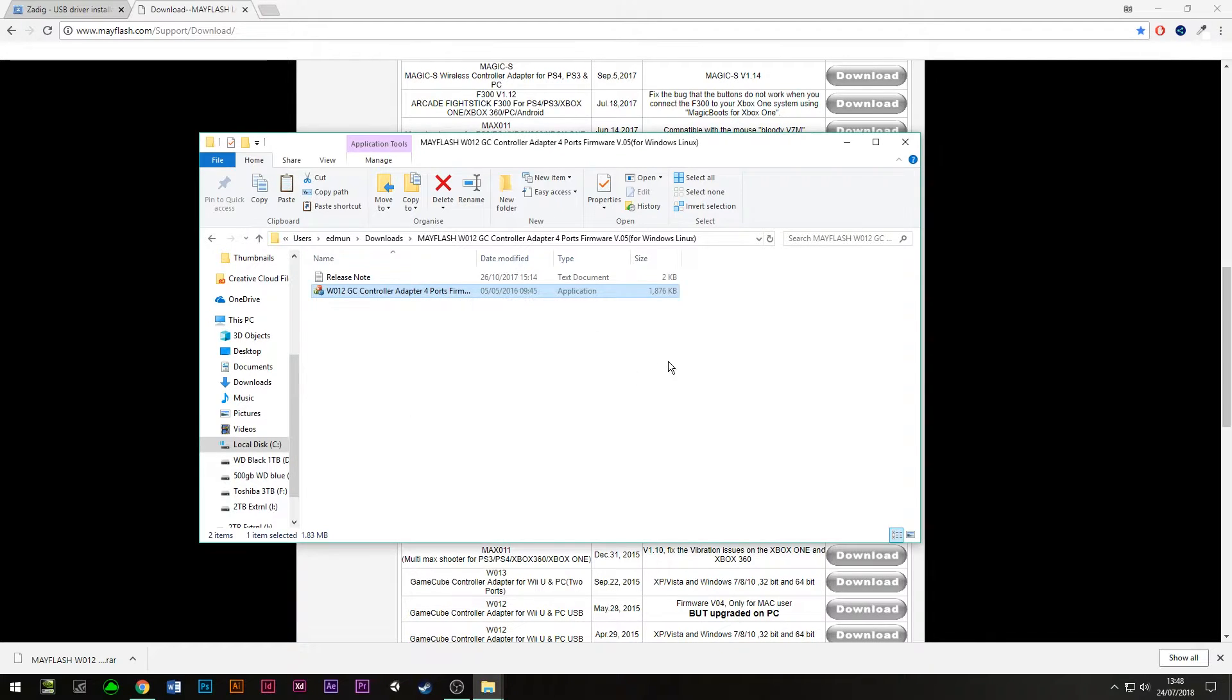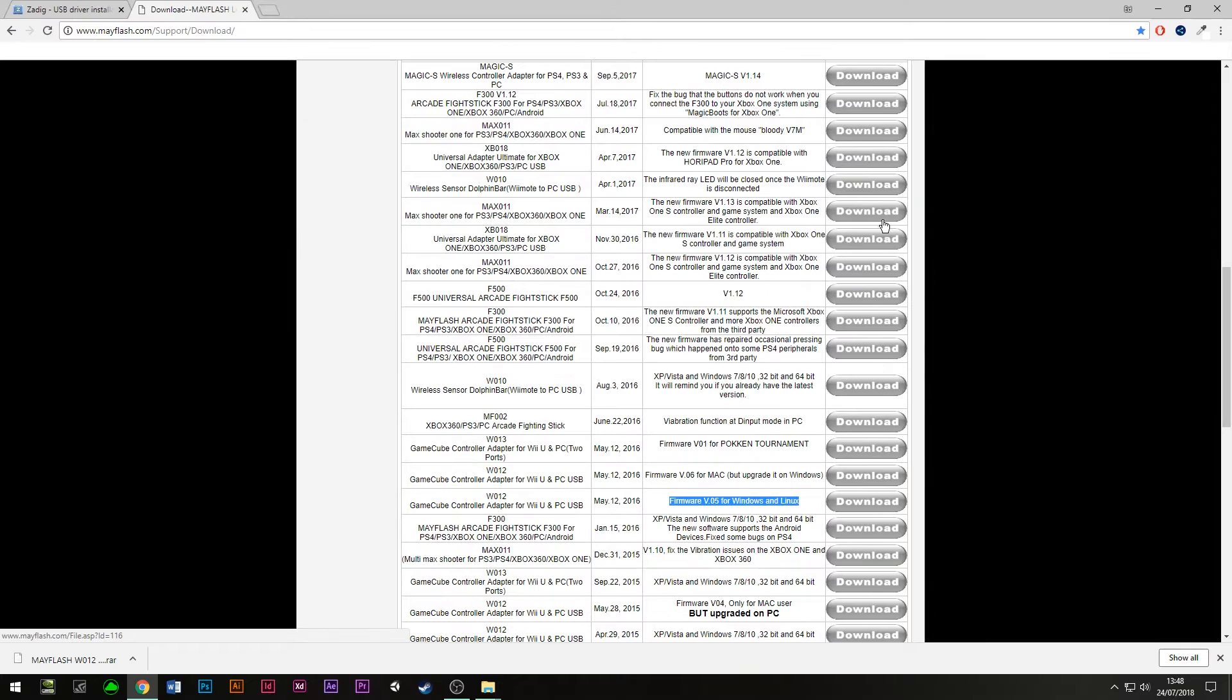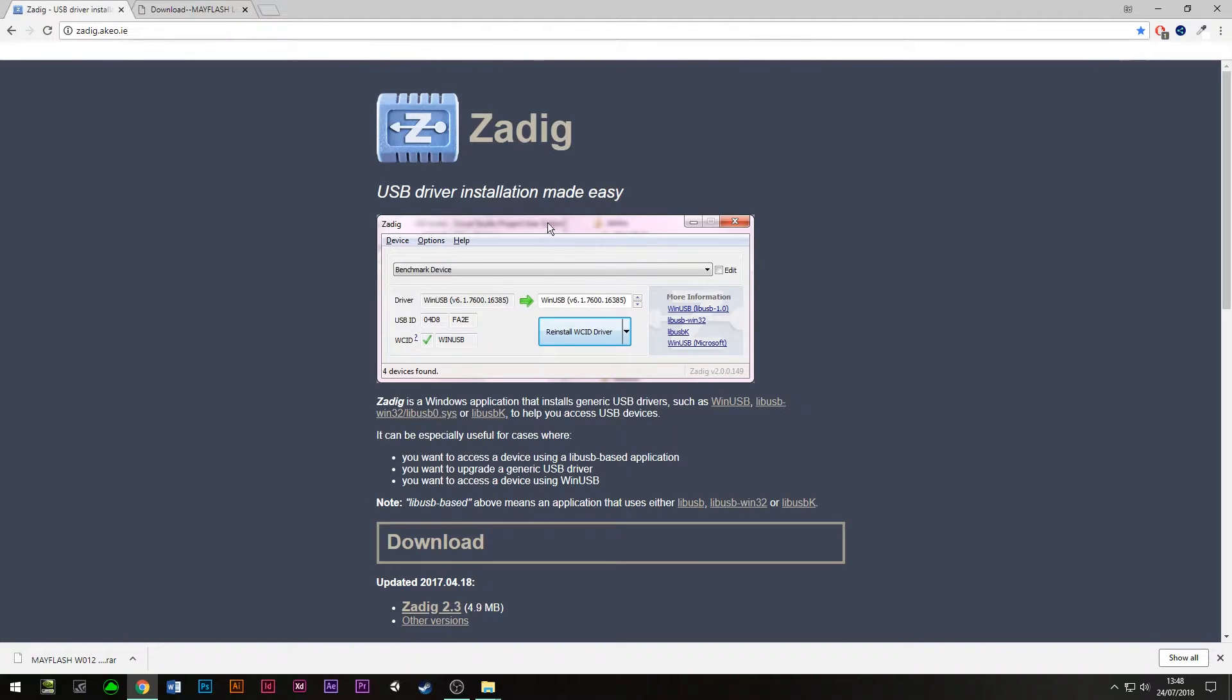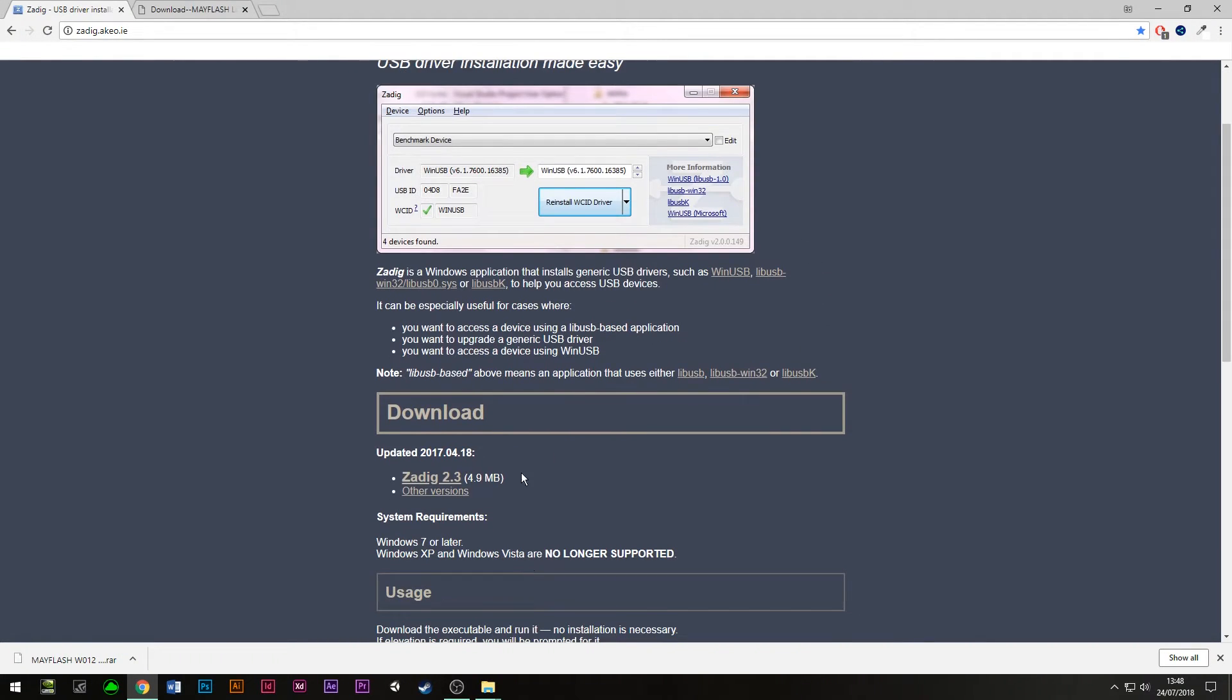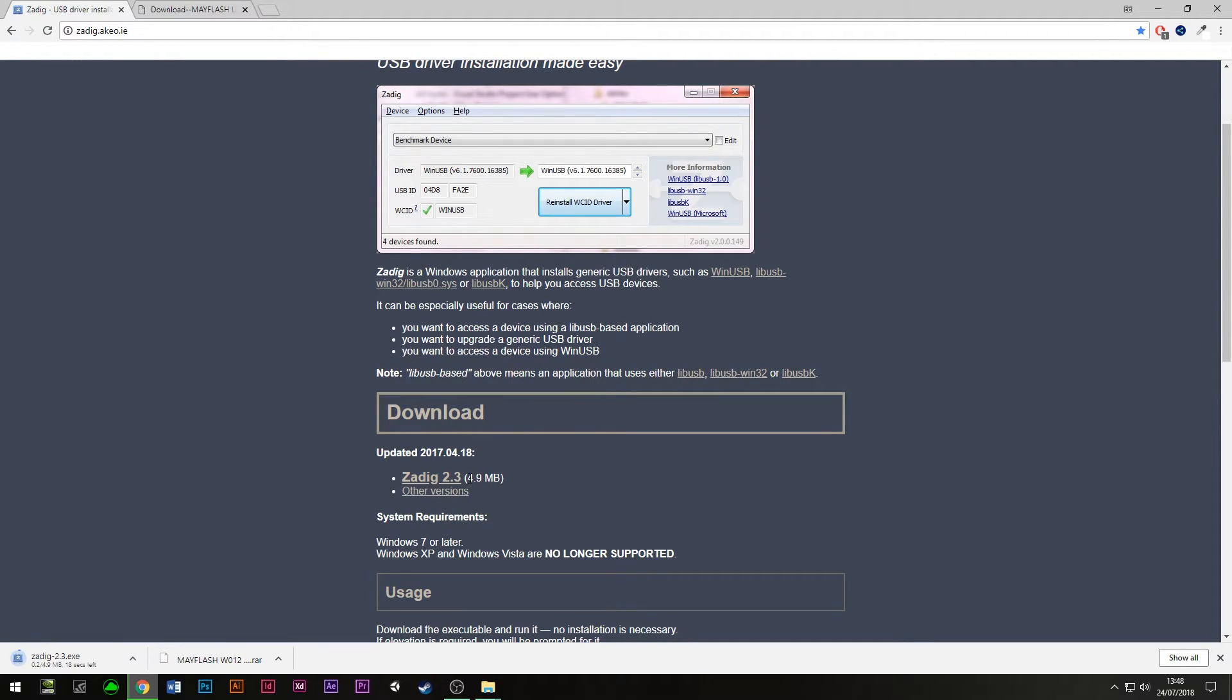We can get rid of that now and minimize that. Now you need to go to Zadig. Zadig is going to install the correct driver so Dolphin can find the device and correctly use it with features like Rumble. We need to download Zadig. It's about five megabytes, and you don't need to install it or anything, it'll just open.